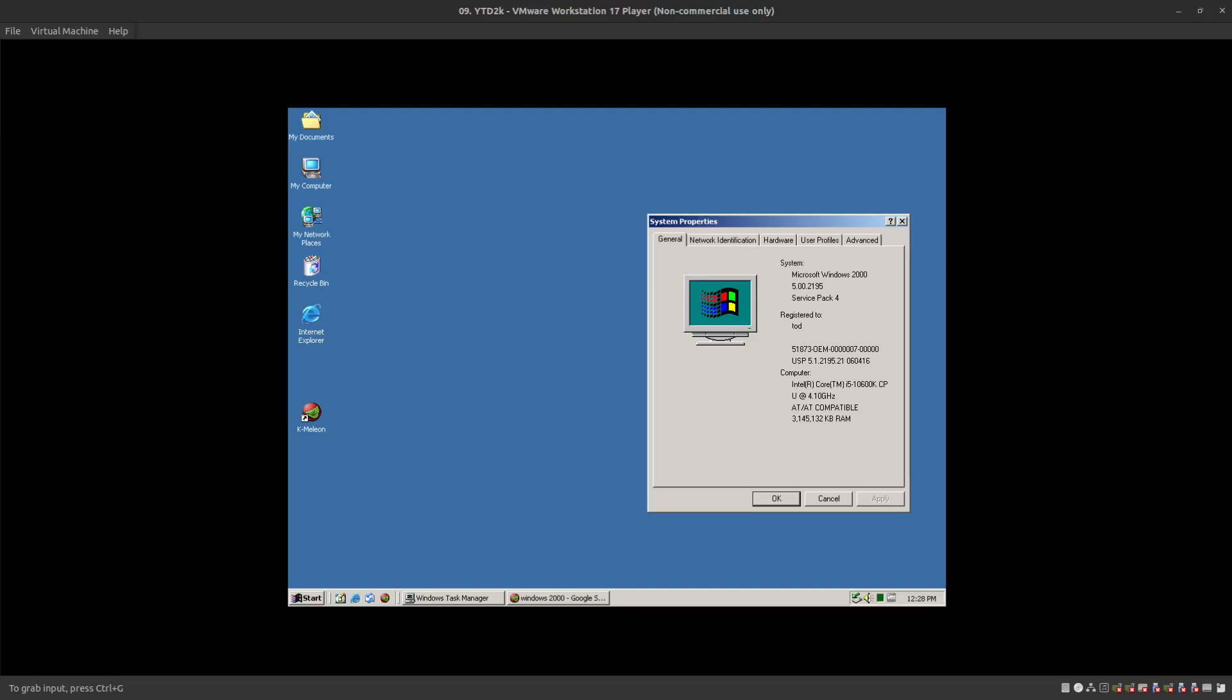Hey guys, welcome back. Another legacy video. This is Windows 2000 running Service Pack 4. This particular machine's got two cores, four gigs of memory, and it's on a 10th gen processor, just like my XP video.